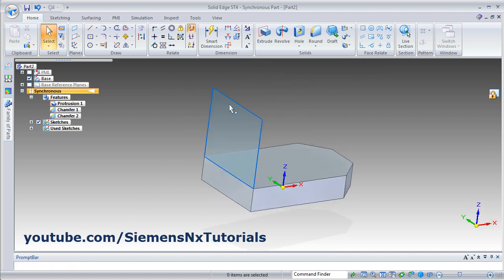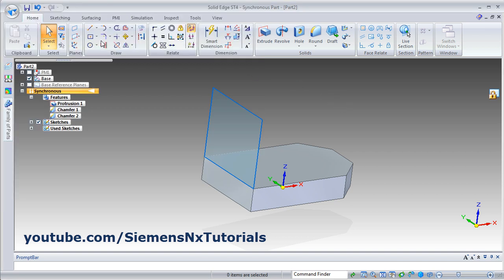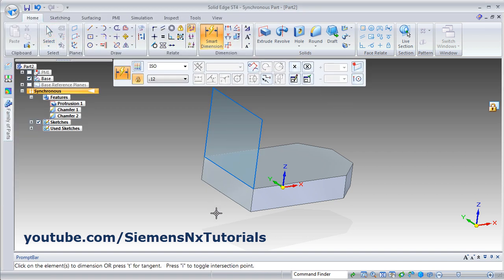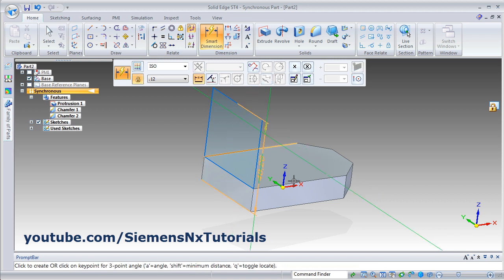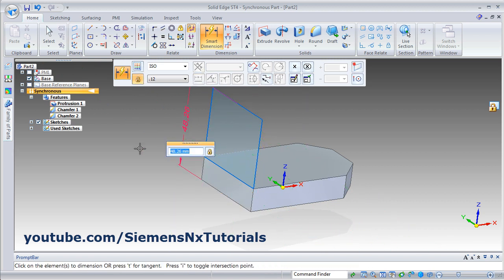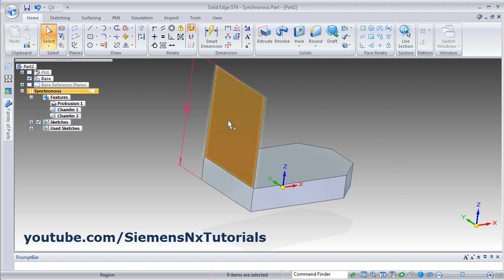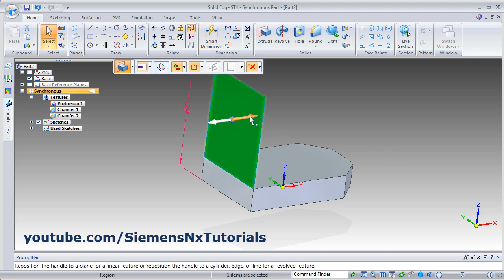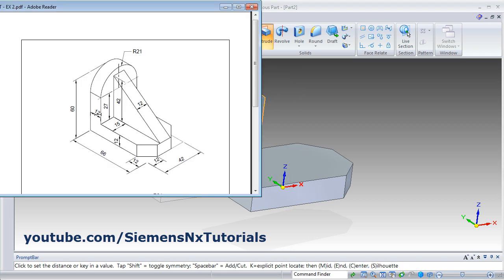Give the height of 60 from the bottom. Click on smart dimension, click on this line and give the distance of 60. Then unlock, click on this lock, escape, then click inside the rectangle, drag this inside arrow and give the thickness of 12.